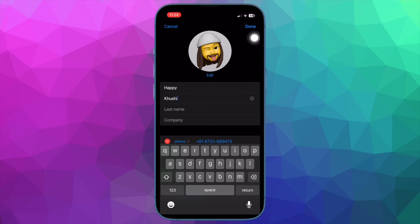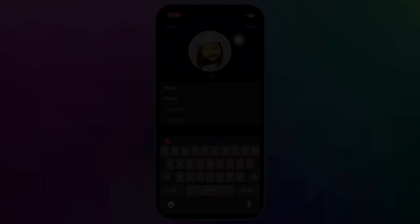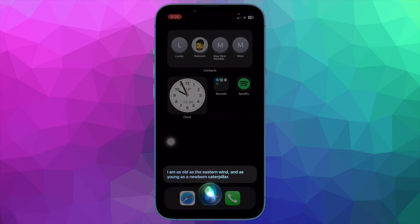And you are good to go. That's pretty much it. The next time Siri says the name, it will follow your phonetic spelling.